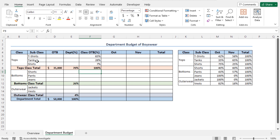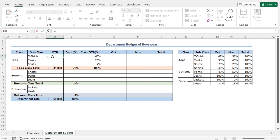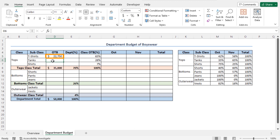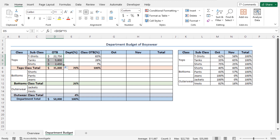Now, I will use this distribution and the total class OTB to calculate the OTB for each subclass. To calculate the OTB for T-shirts, go to cell D5, type equal. Select the OTB for the class Tops, that is cell D8. Press F4 to lock the cell reference. Multiply this value with the percentage distribution value for T-shirts, that is cell F5, and hit Enter. This is the dollar amount that will be spent in the period of October and November for the subclass T-shirts. Similarly, to get all the OTB values for the subclasses, you can use the autofill feature, and you will get the OTB for all the subclasses.